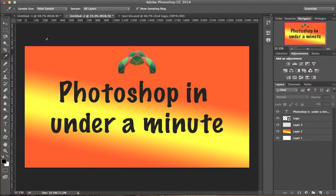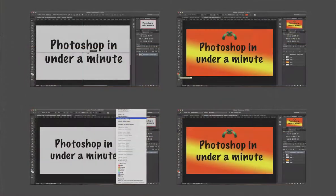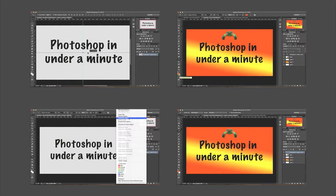And to switch between them, we simply hit X. Please feel free to check out our other videos on our channel. Comment, like, and subscribe. If you have any questions, please leave them in the comments below.